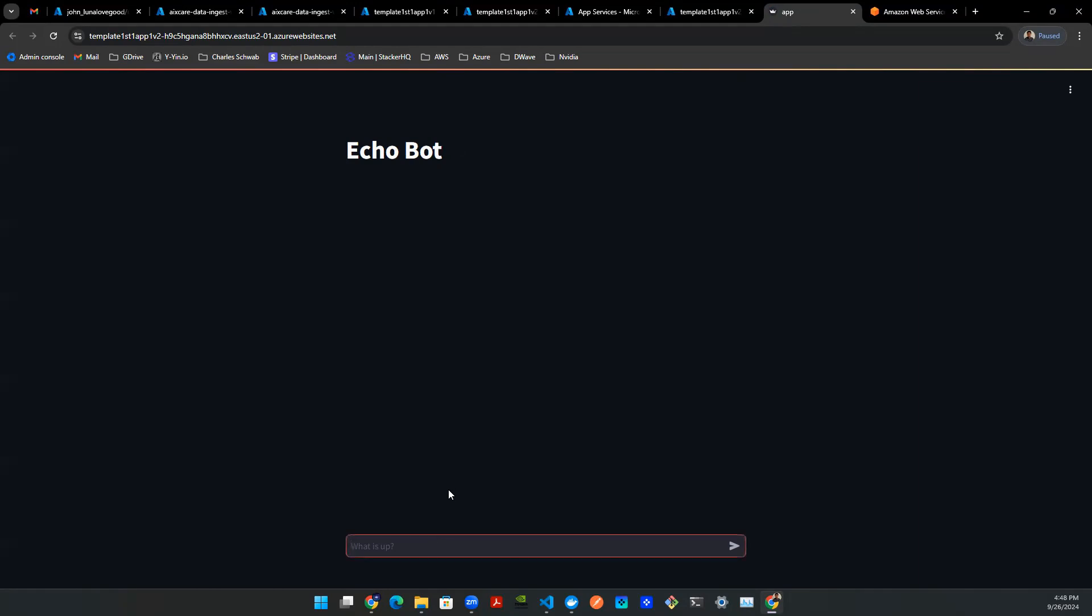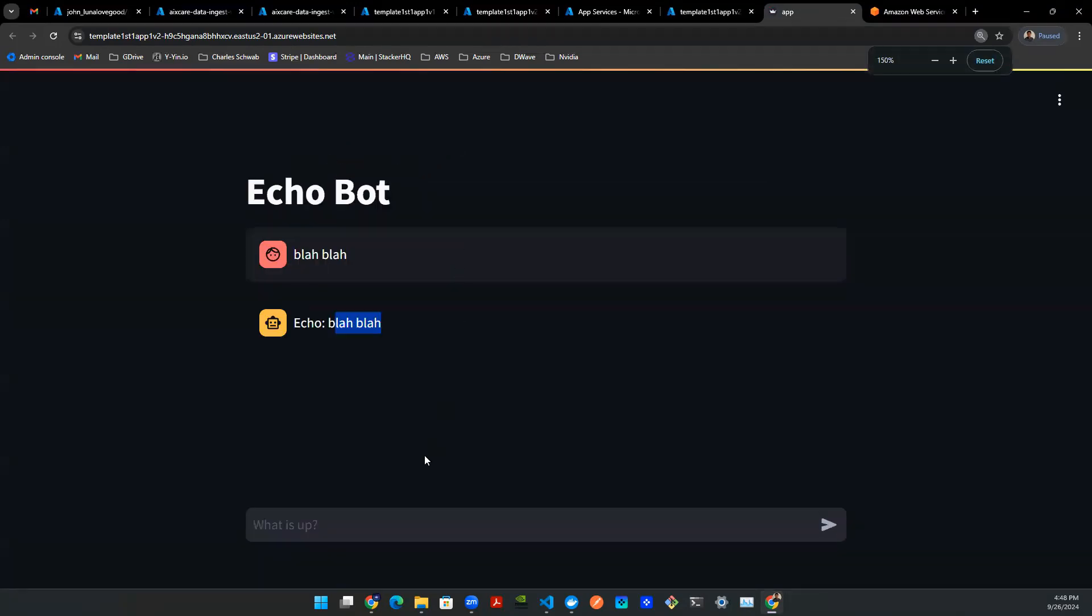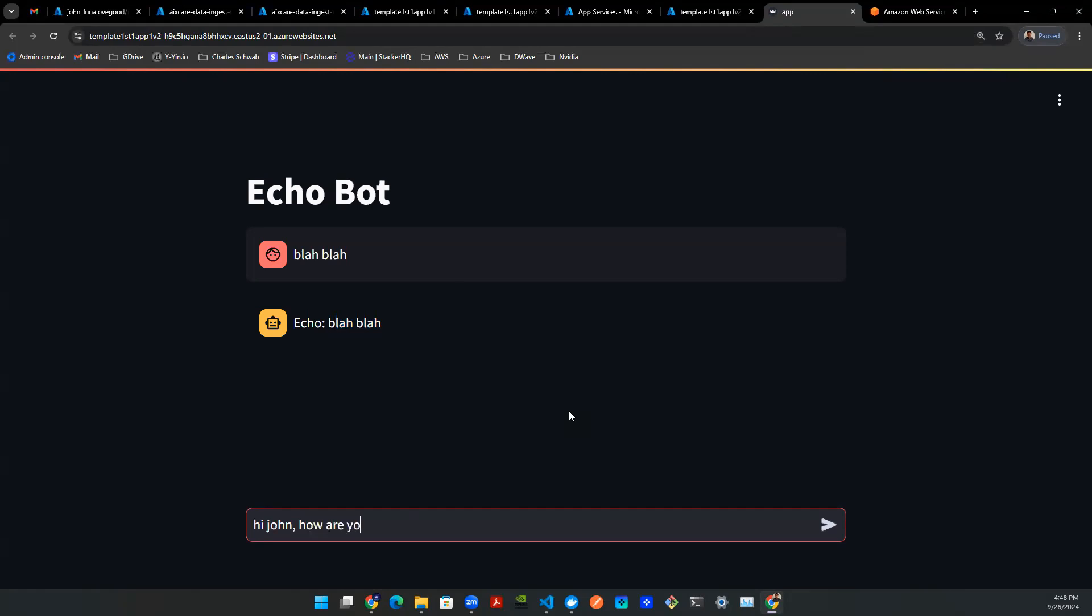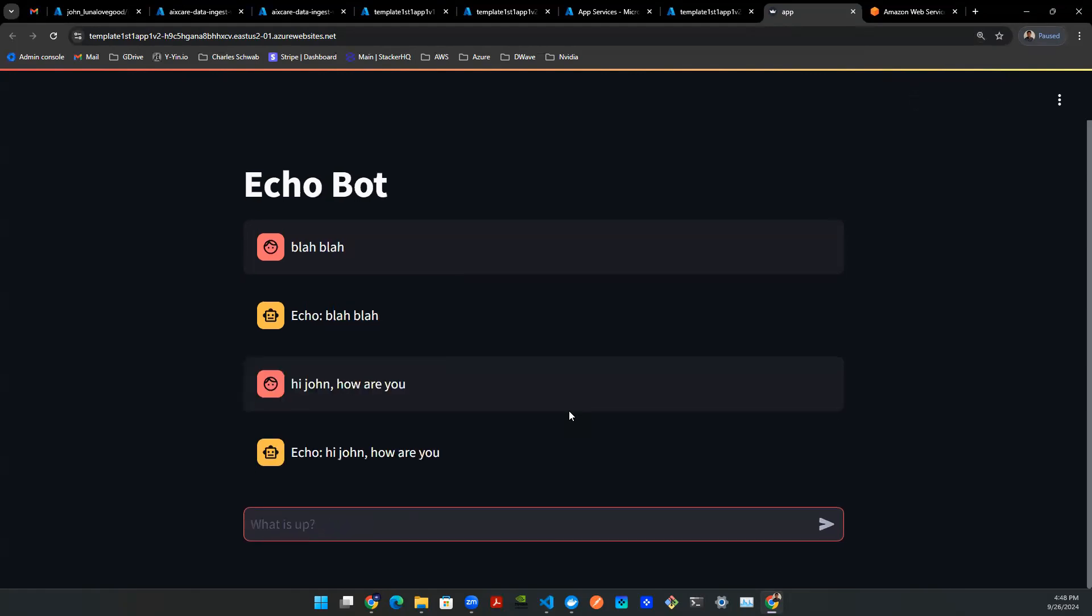And you can type in a couple of things, blah blah. And you will repeat exactly what you said. And you can type in something else. Hi John, How are you? And you will say, Hi John, How are you? So there you go.